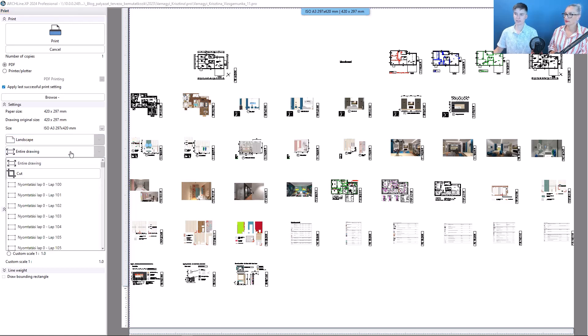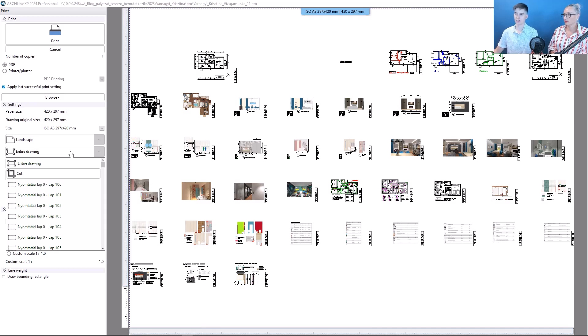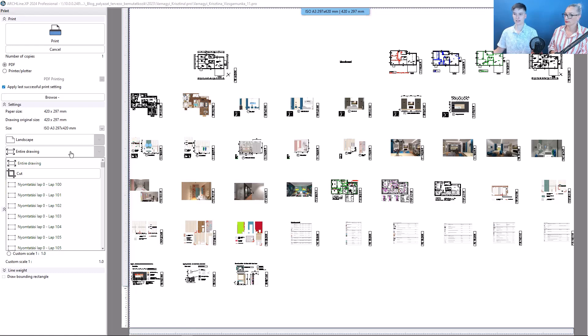There we have to select what we want to print. Currently, the entire drawing is selected, so we see the entire print page on the right, and this would be on the finished PDF file as well.